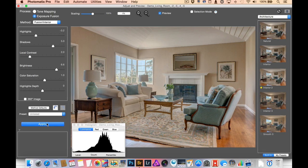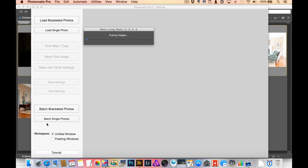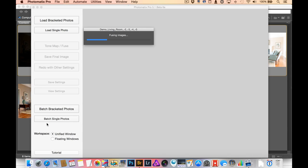So I can click apply, and here is where Photomatix Pro does the heavy lifting and combines the full-size images. And those are big images, so it takes several seconds to put those together.